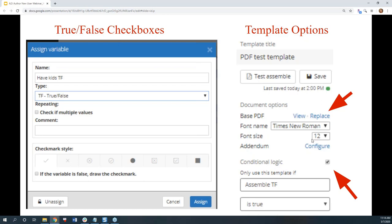When you assign a variable, you can have it be a true-false checkbox and choose from different checkbox styles. You can also tell A to J to make the checkmark if the variable is true or false, depending on what you need it to appear like on the form.